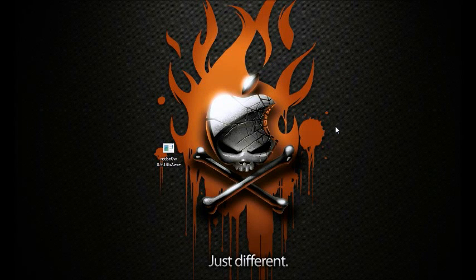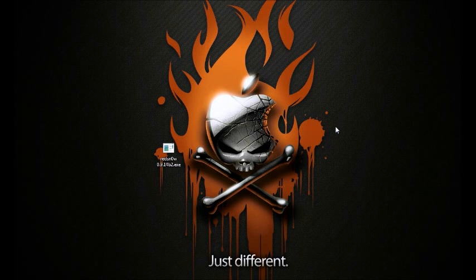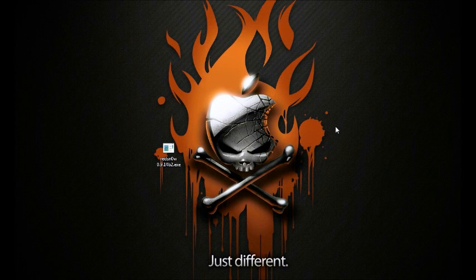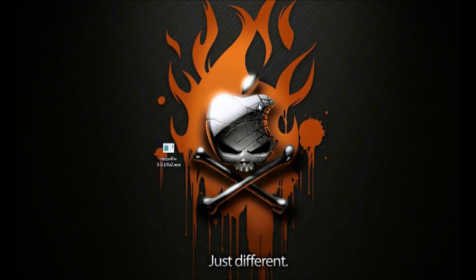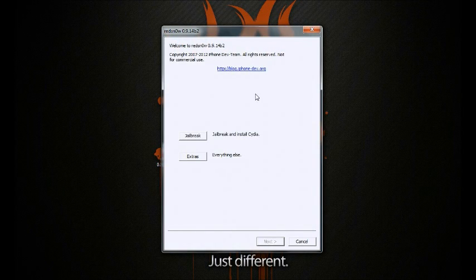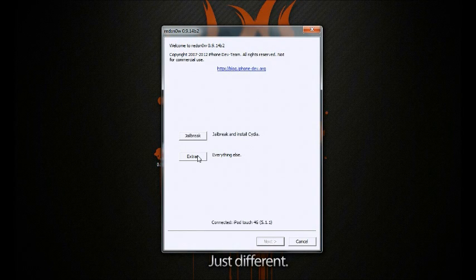To enter your device into DFU mode with a broken home and power button you need redsn0w 0.9.14 beta 2. You want to go ahead and open it and you want to go to extras.